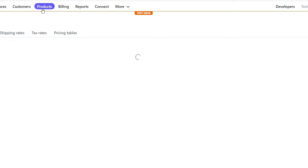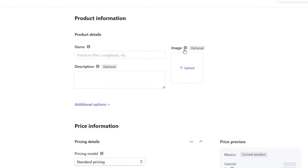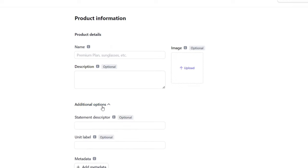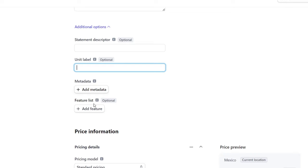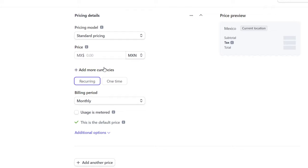Now let's add your products. In Stripe, go to 'Add a Product.' You can add an image, a name, a description, and additional options like the statement description, unit label, metadata, price information — which is really important — and multiple currencies if you want to sell to more countries.